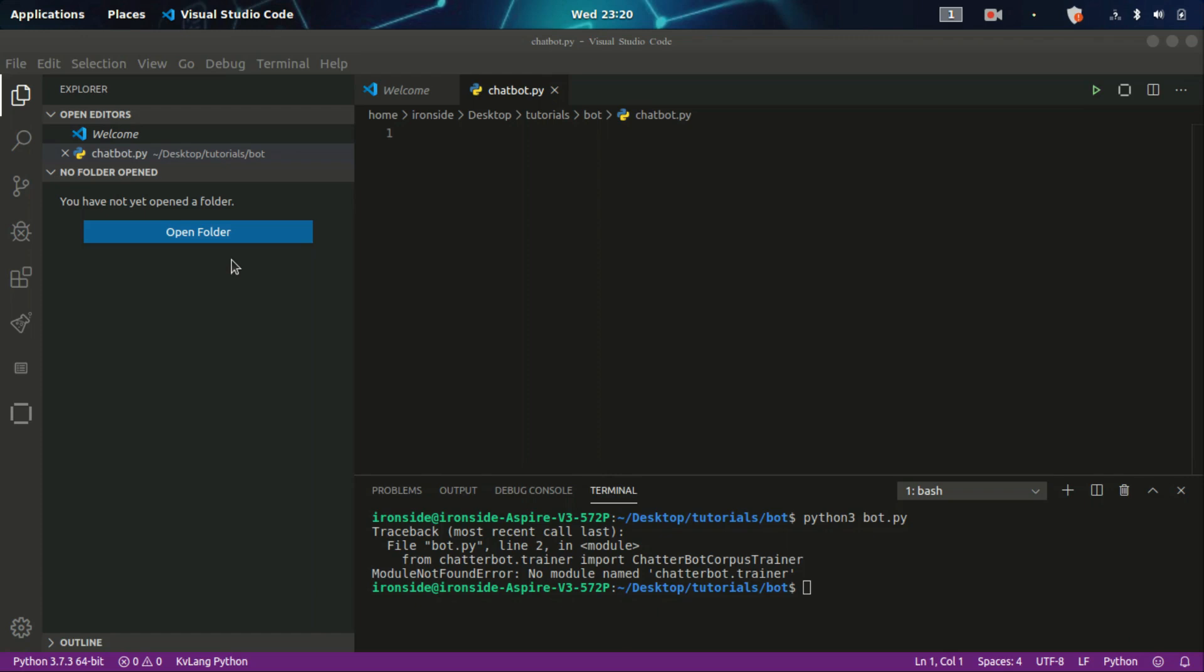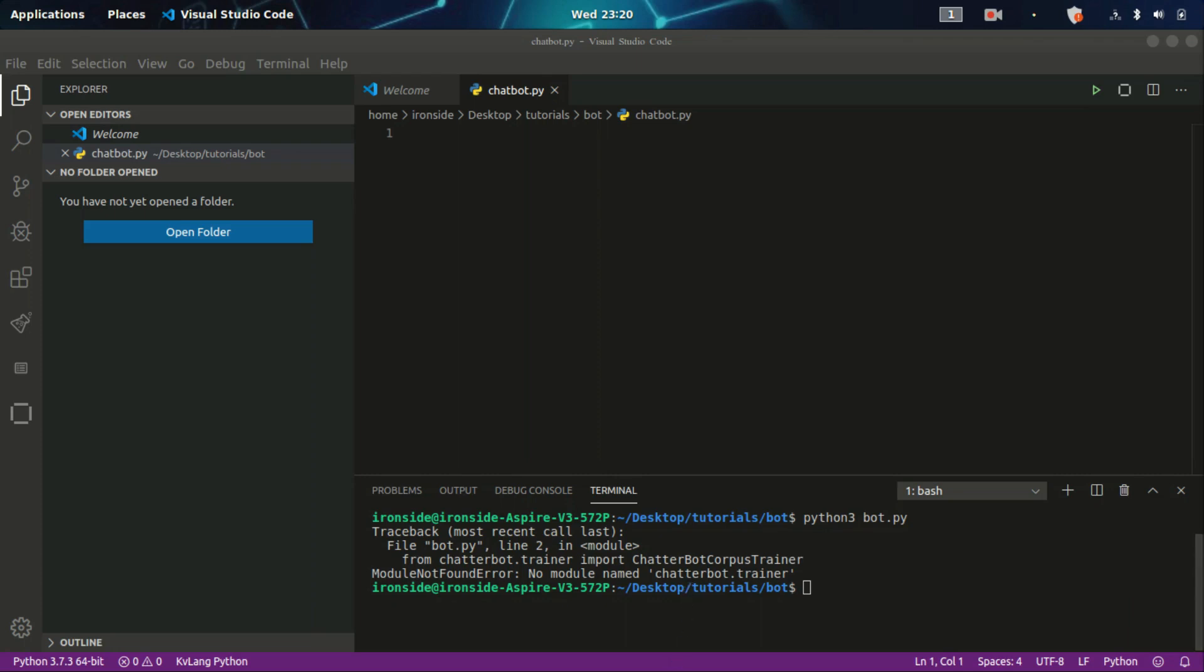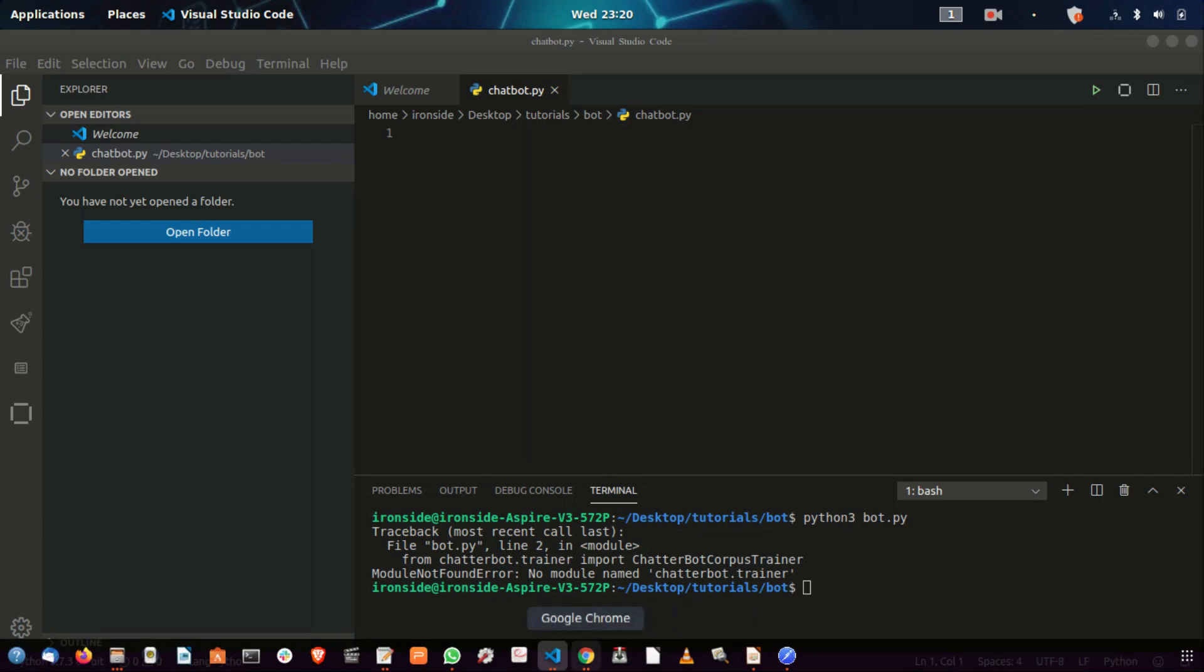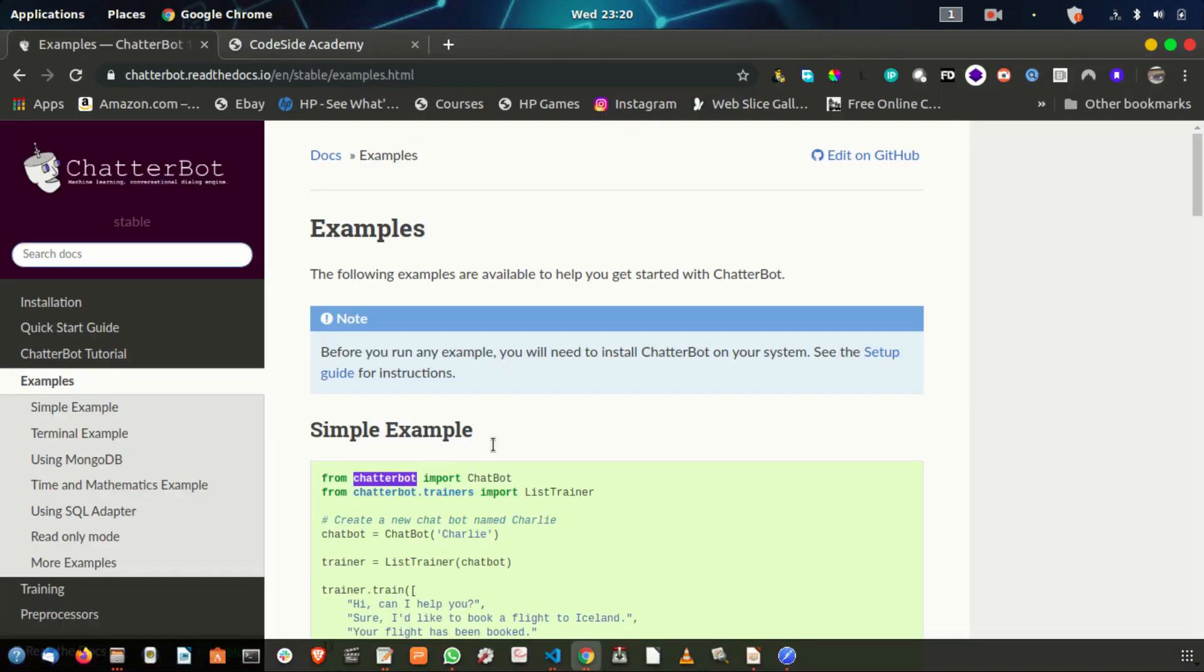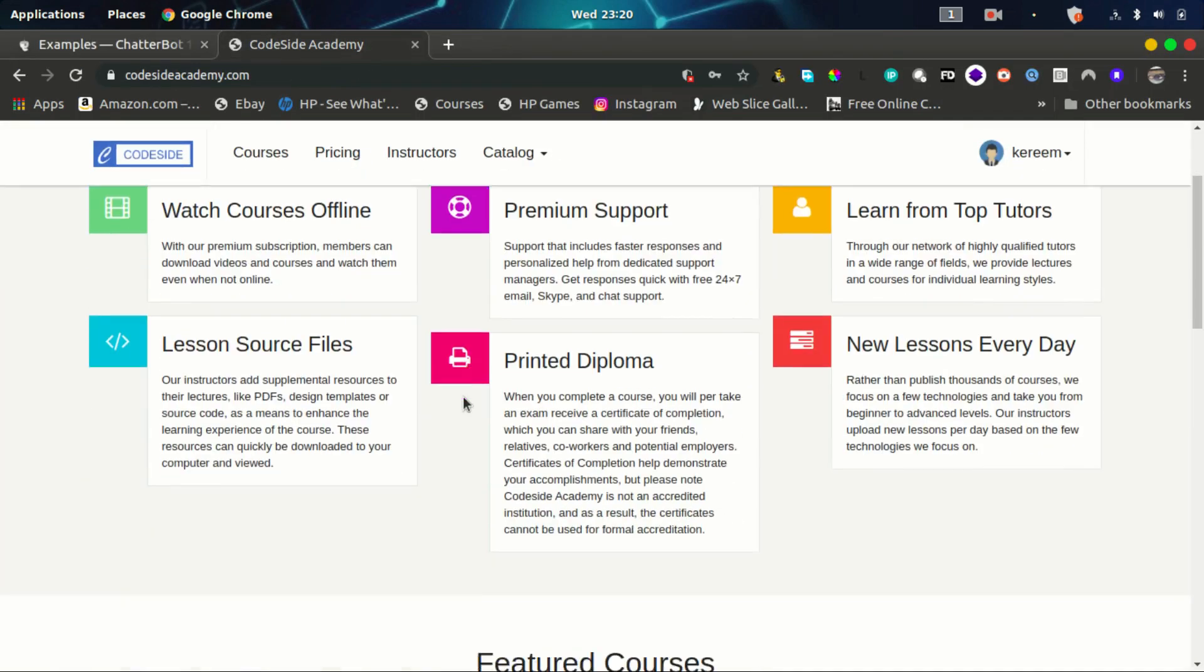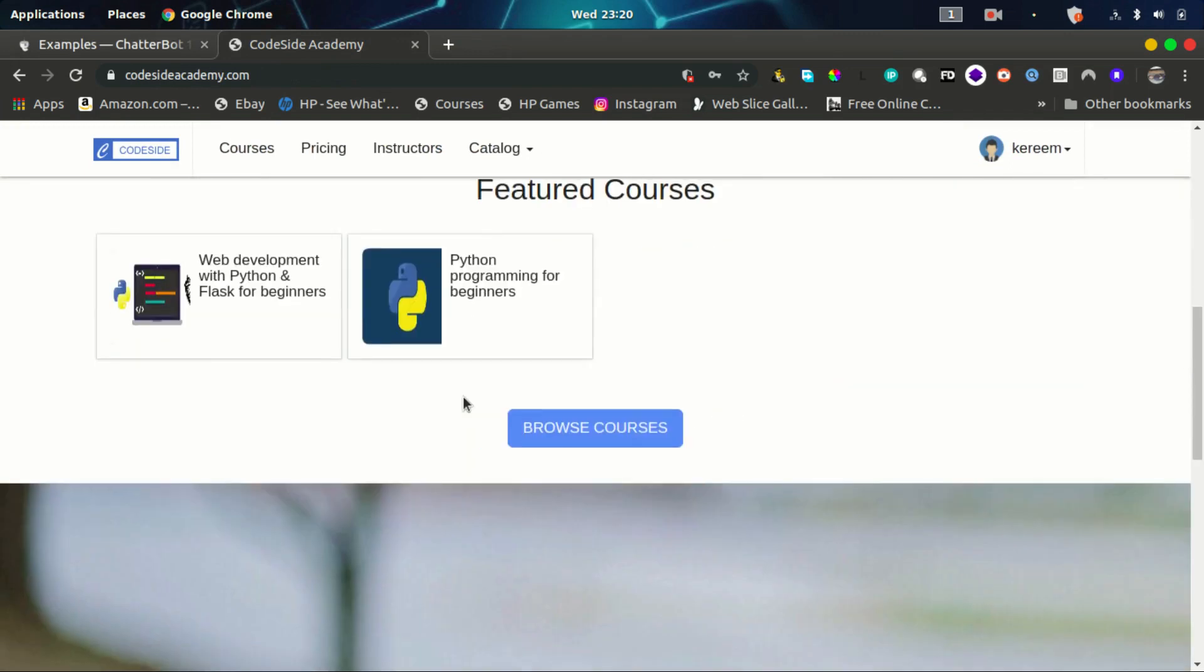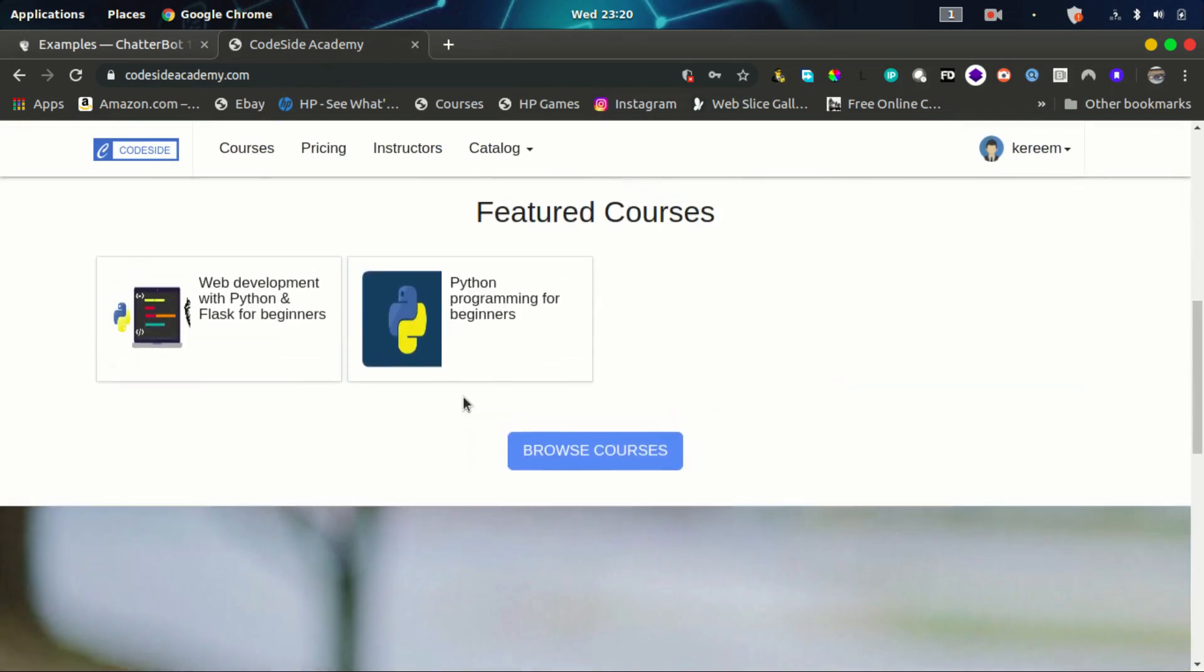I assume you watching this tutorial already have background in Python programming and Flask, because at the end of this video we are going to be making use of Flask to build a REST API. If you don't have basic knowledge of Python, you can enroll for our free Python programming course on codesideacademy.com and also check other courses like web development with Python for beginners. Let's get started.